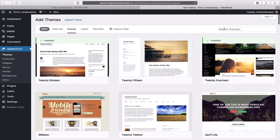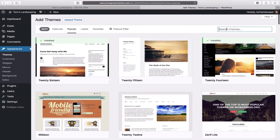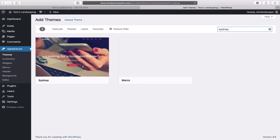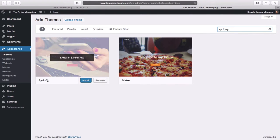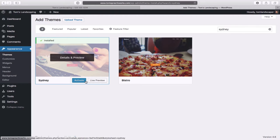The theme we're going to use is in the Popular section — it's called Sydney. Just in case things have changed when you watch this video, type Sydney in the search box and hit Enter. There it is. Hover over Sydney and click Install. Then click Activate.